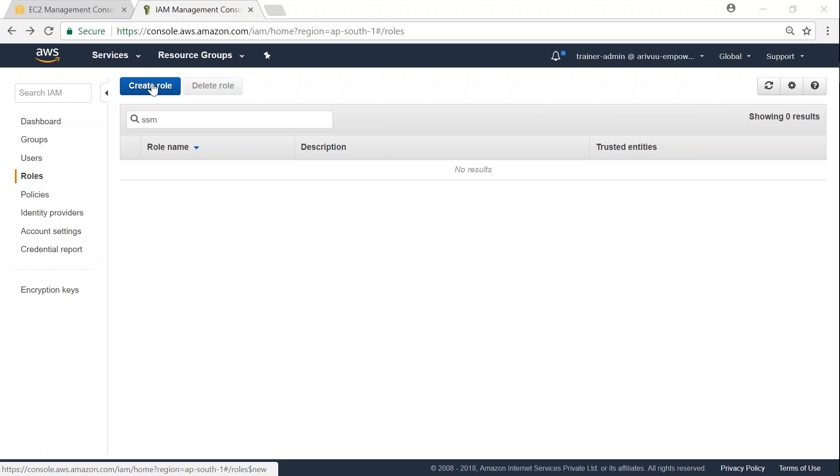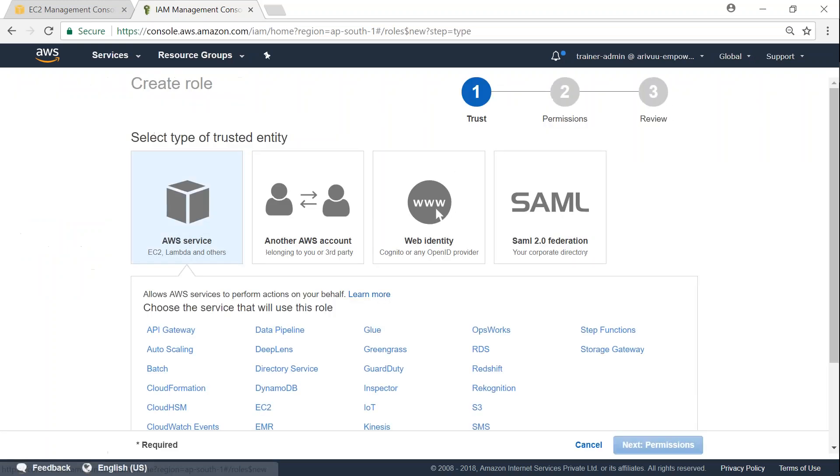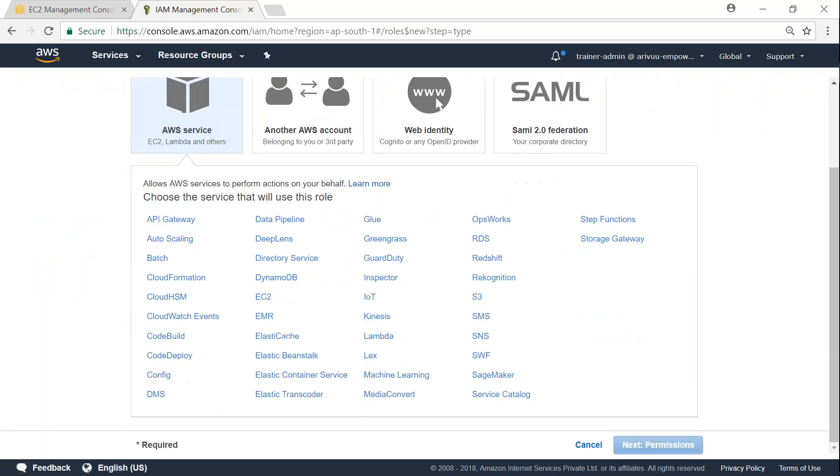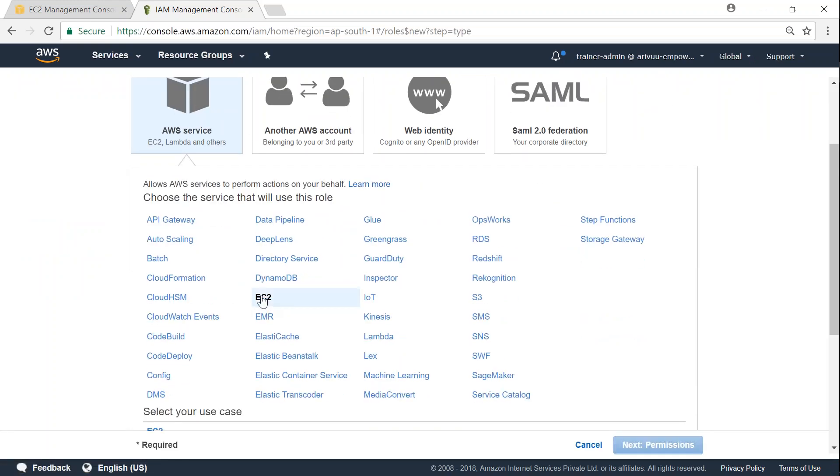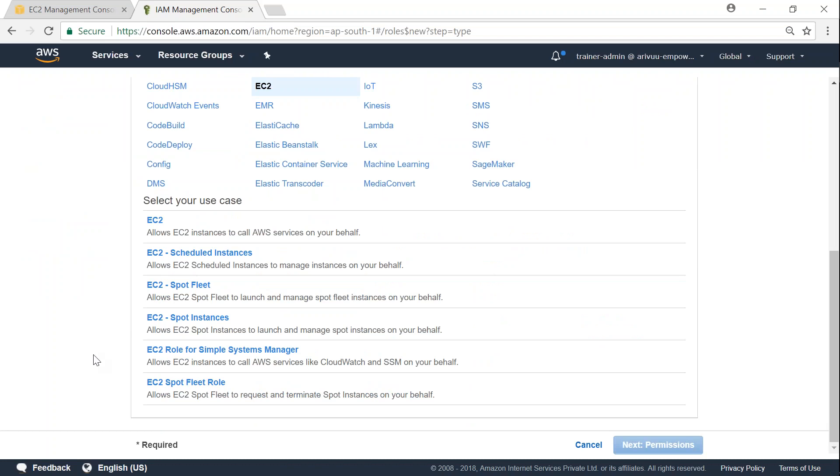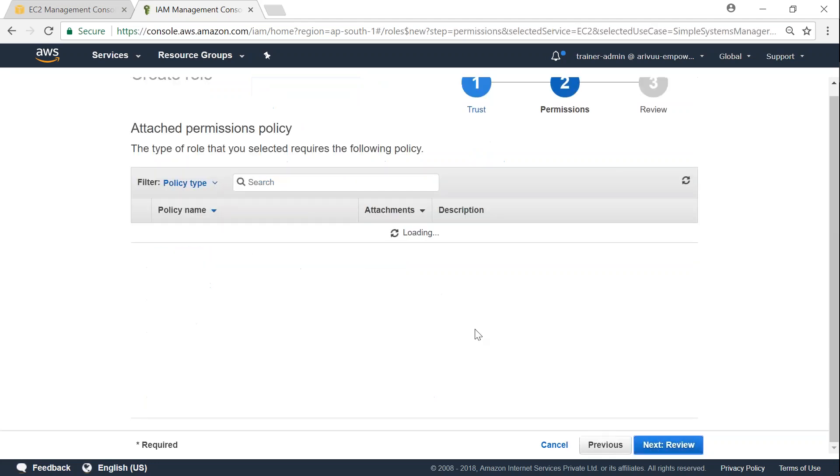So let us go ahead and create roles. I'm going to choose EC2 here because we need a role for EC2 Systems Manager. There is a predefined role for that, which is EC2 role for Simple Systems Manager. Choose that and click on next.